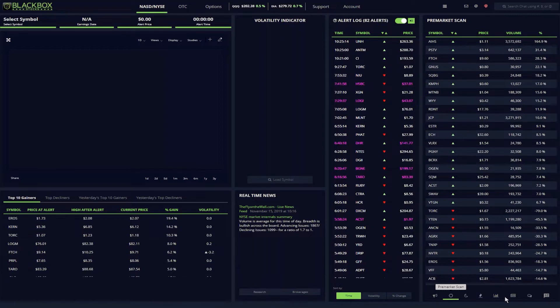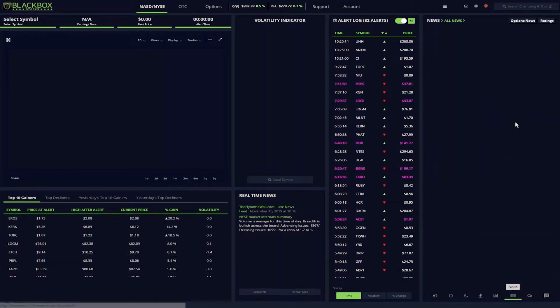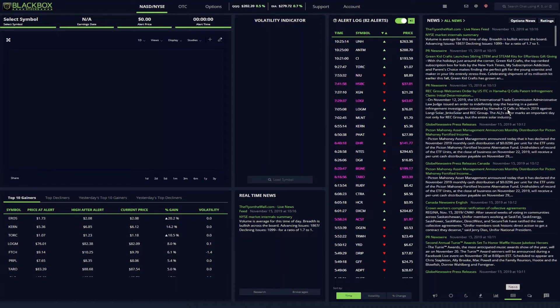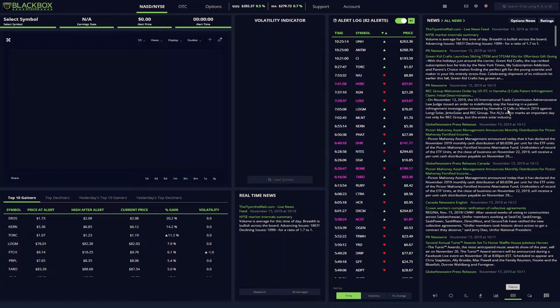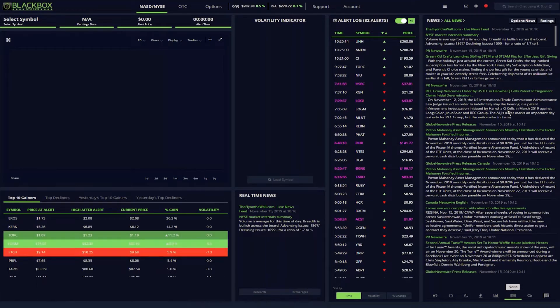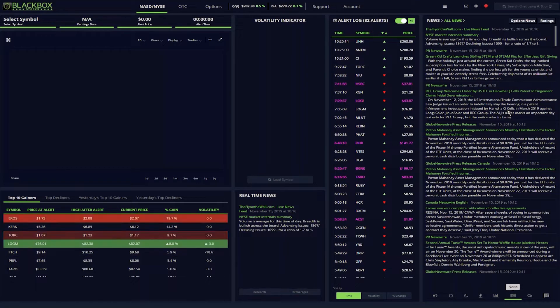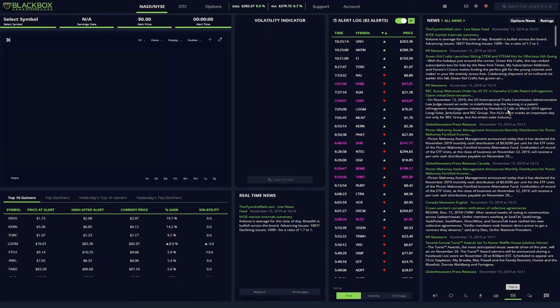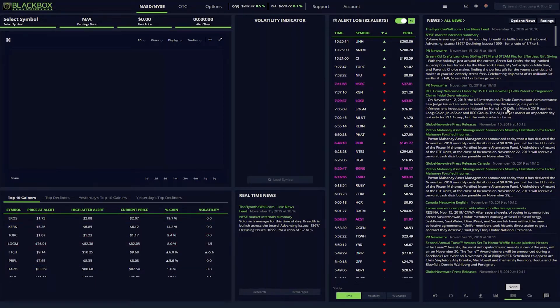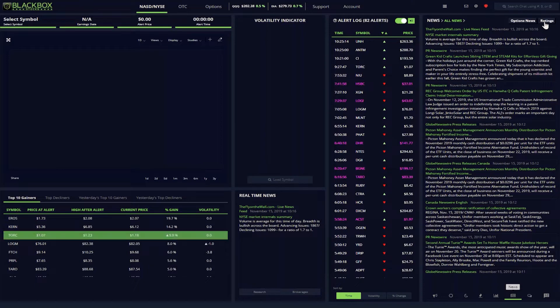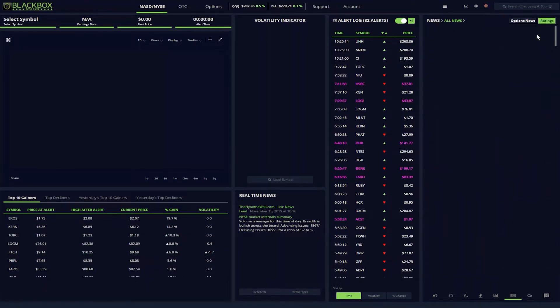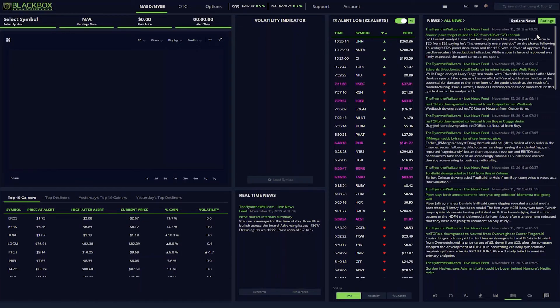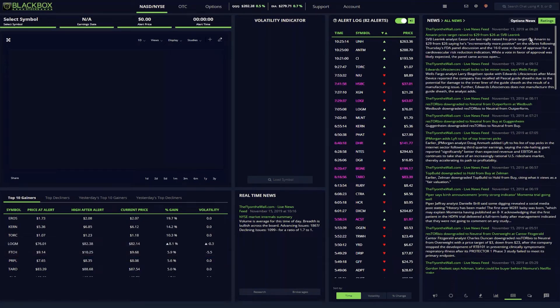Next is going through the news. Black Box provides information from a variety of news sources, including my favorite, the fly. News moves tickers, and here the system makes it easy to drill down on the news I need quickly. For example, positive analyst ratings boost stocks, so I can click on the ratings filter and see only ratings information.